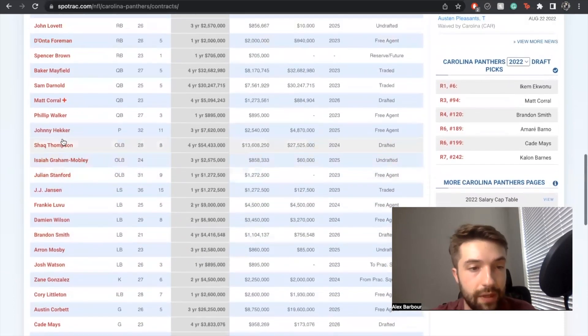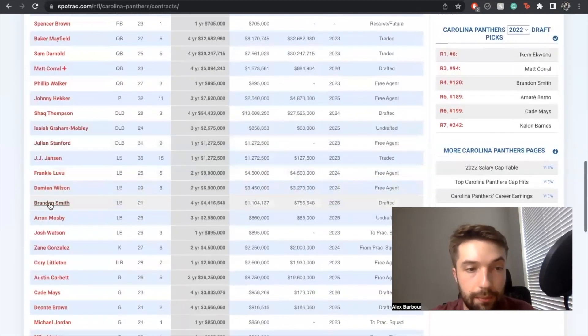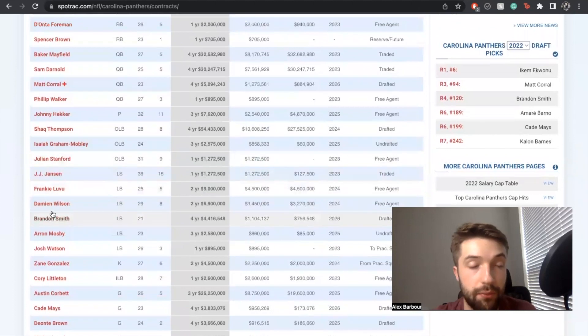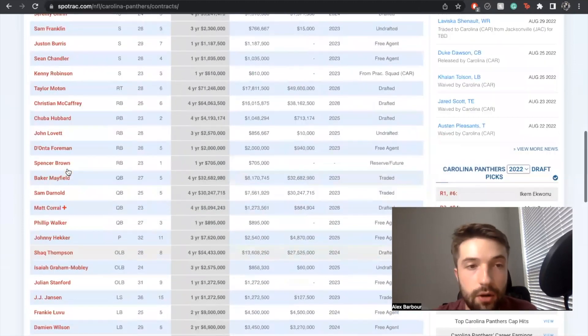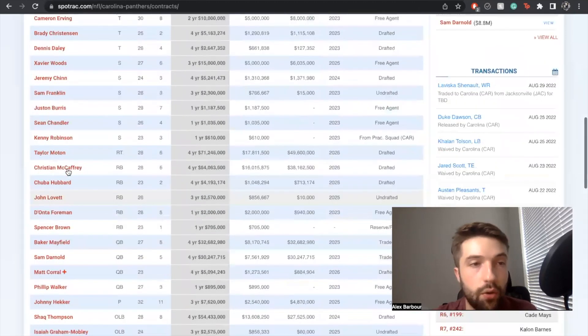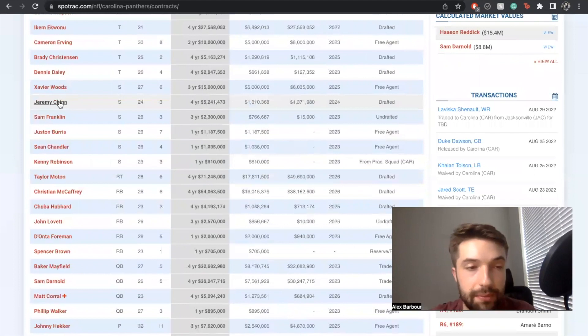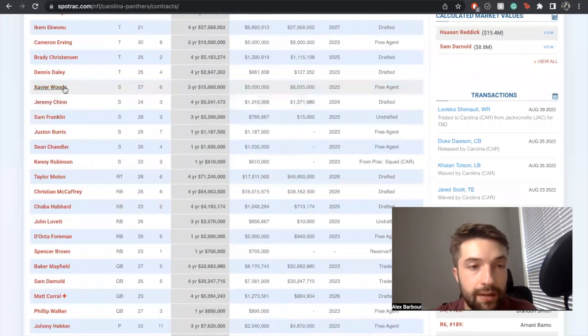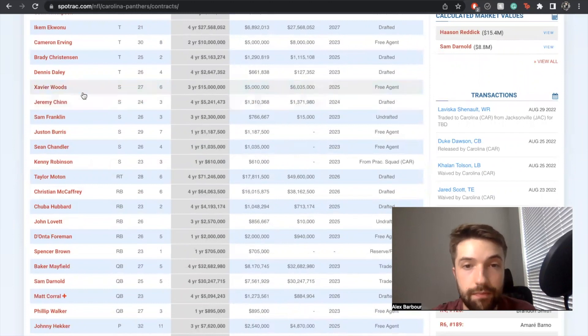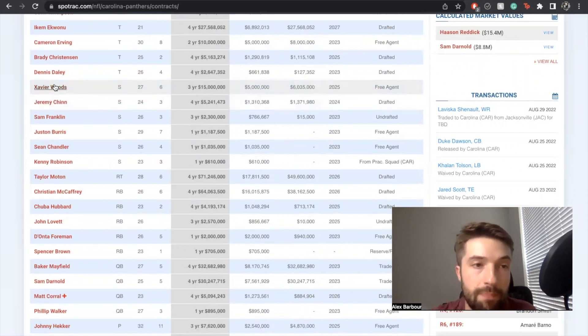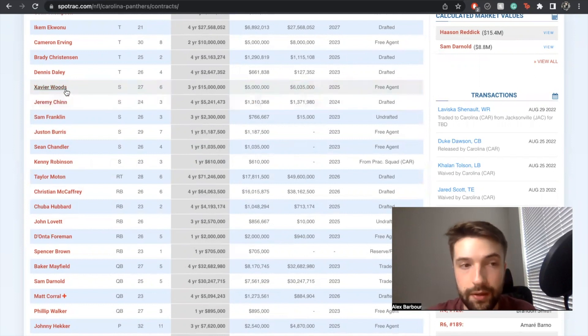I think that's a hole that will be possibly addressed with time rather than draft position. You can put someone like Jeremy Chinn in that position. Xavier Woods is there. The more I'm reading this, the more I'm feeling this team could legit be a contender if Baker stays healthy.